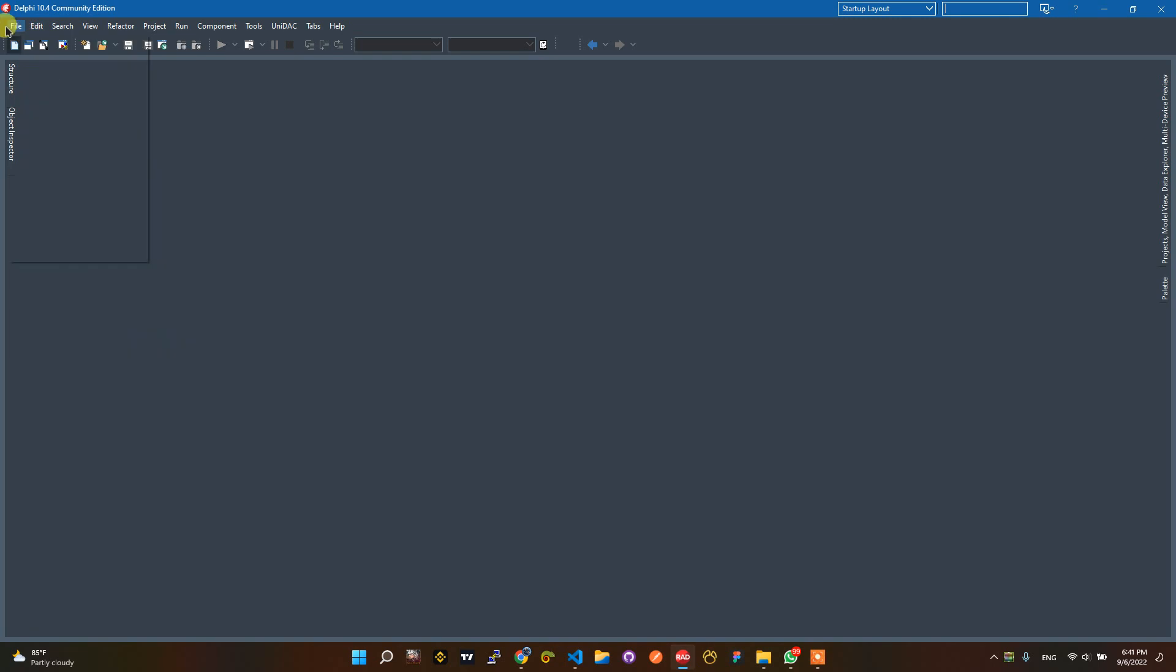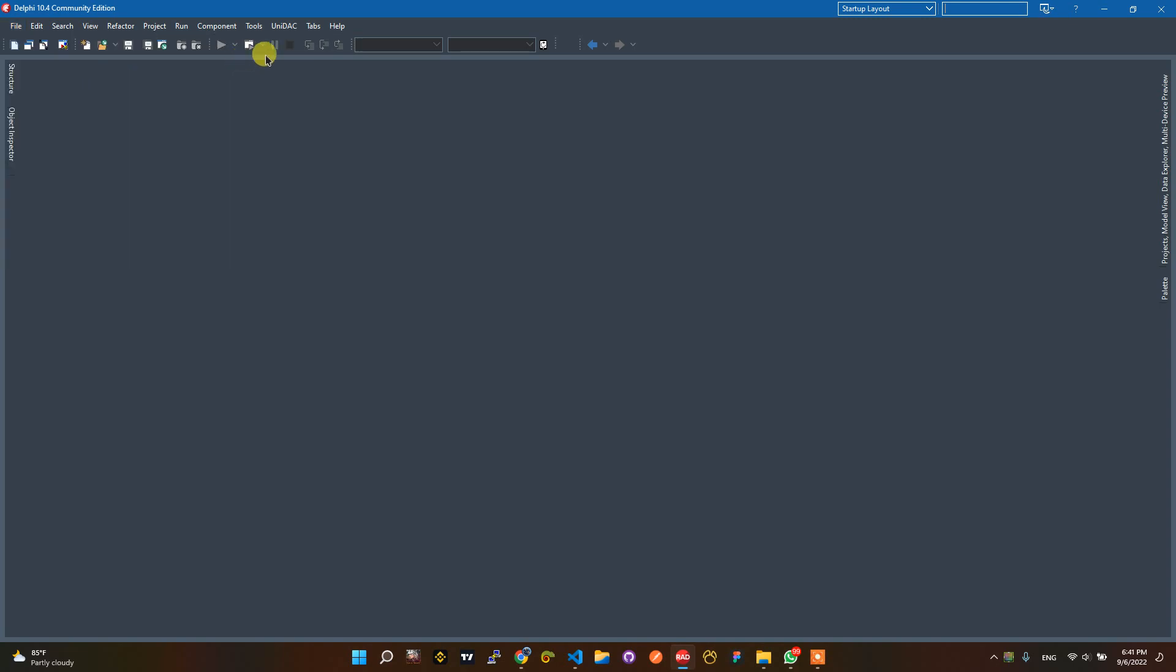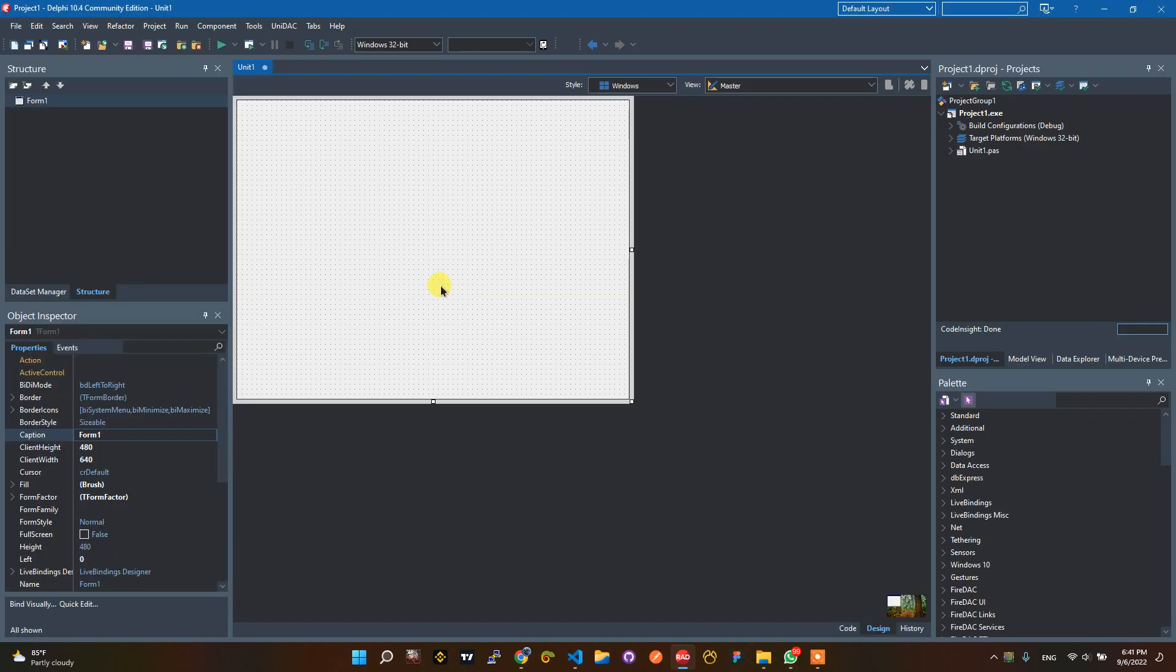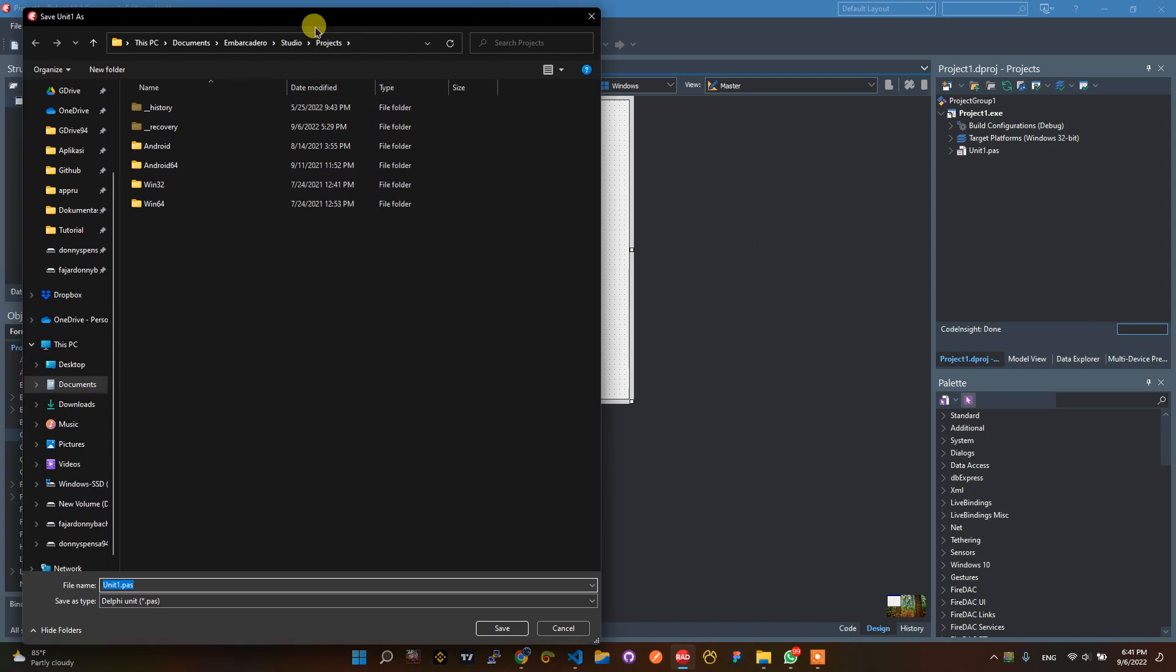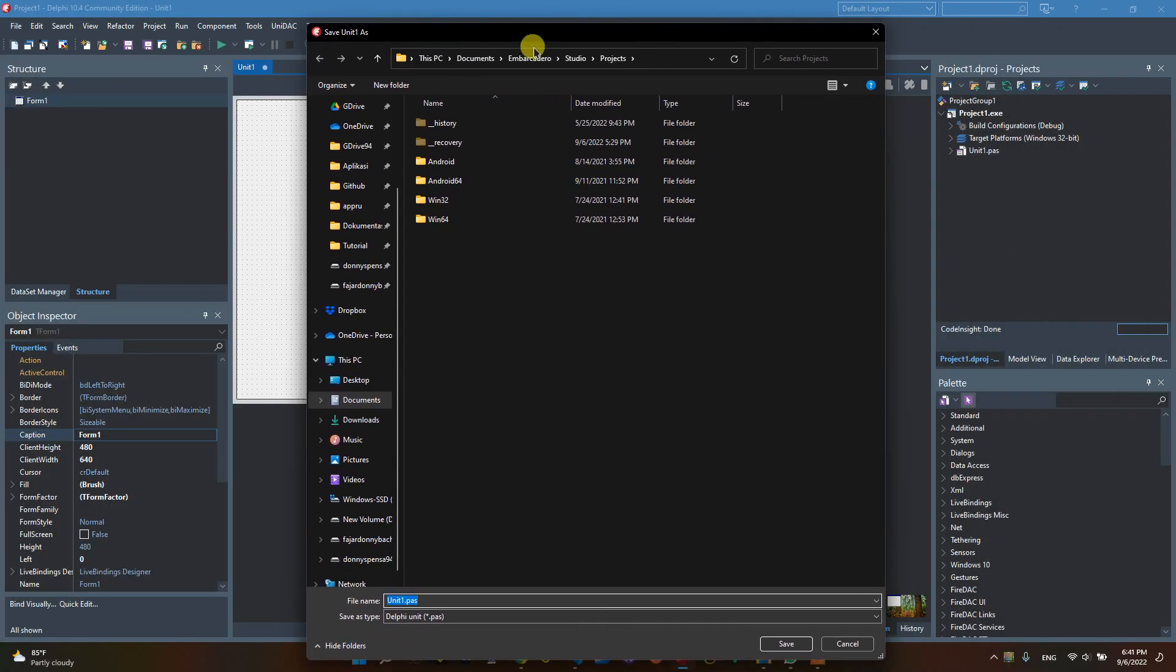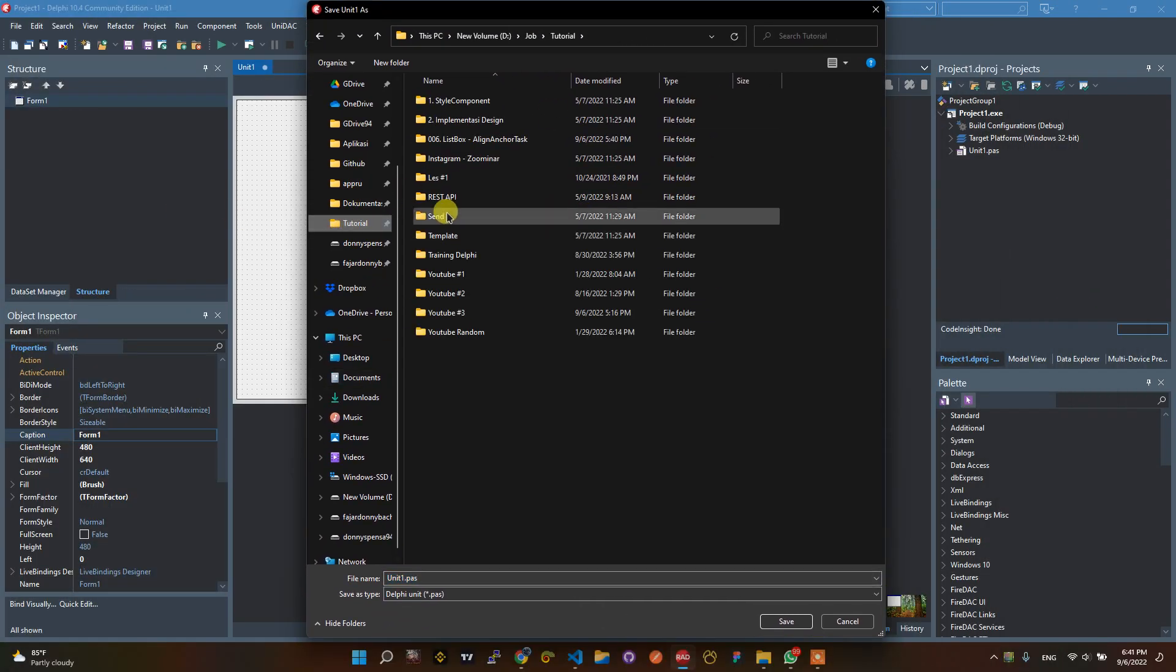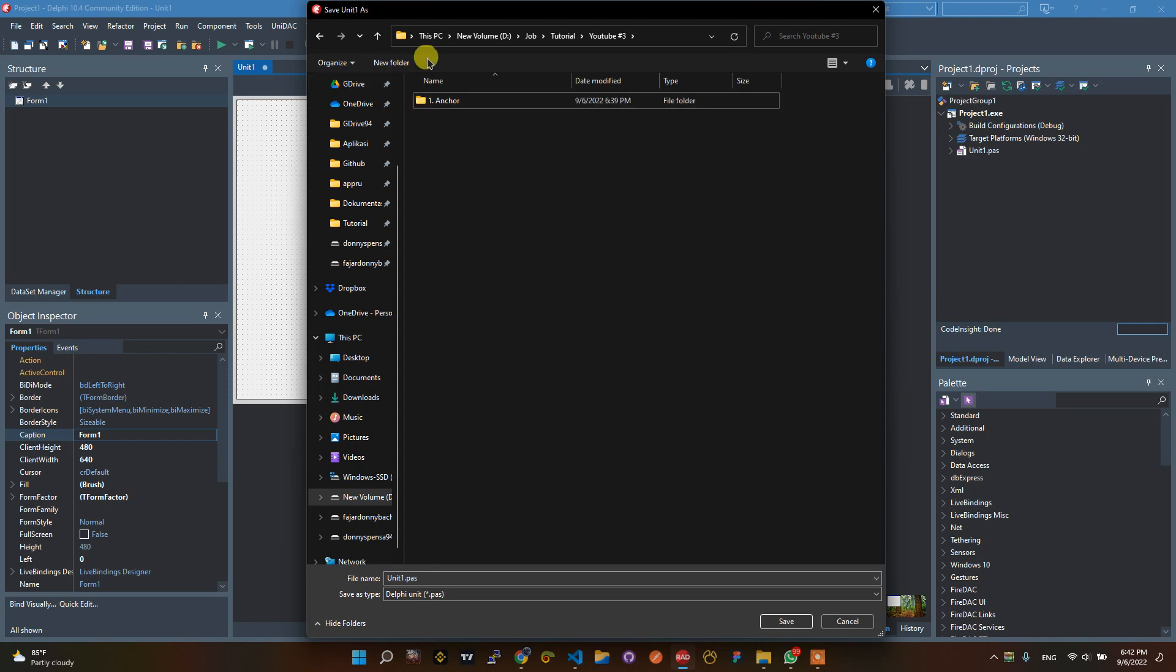We create a new file, new and multi-device application, choose blank application. After that, don't forget to save before you execute the project. Save to youtube3, this is first video and second video.